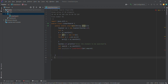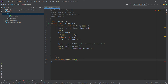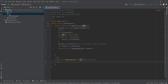Now we define the linear search method. The linear search method is a public method. Here we pass the array and the search element from the user.